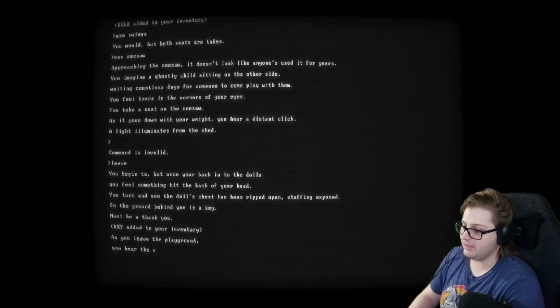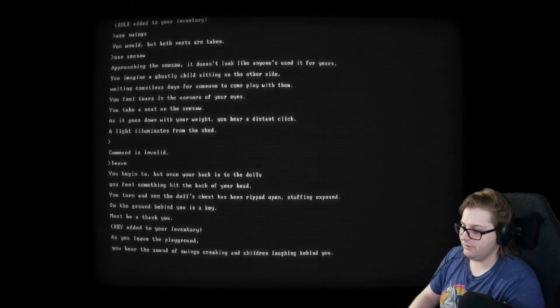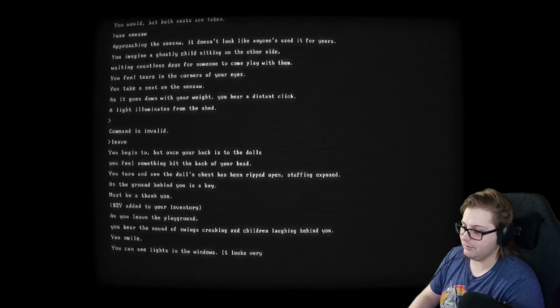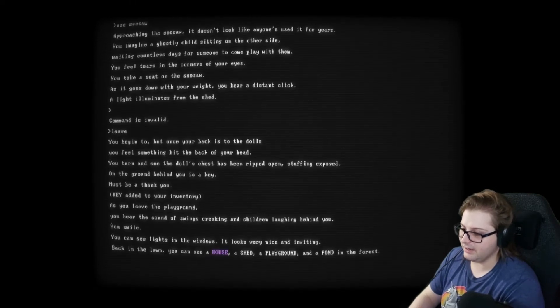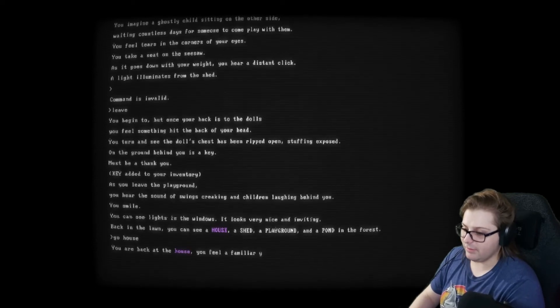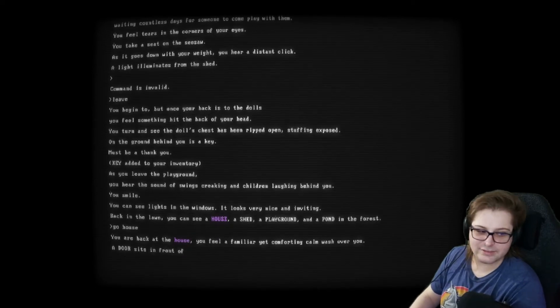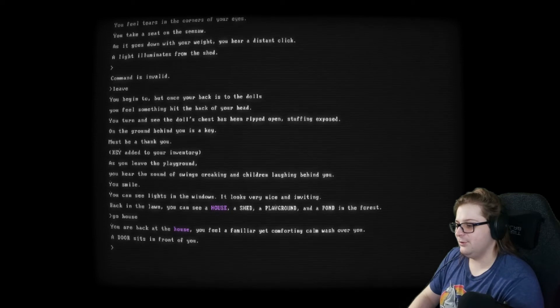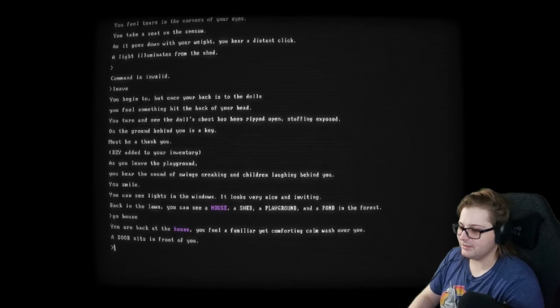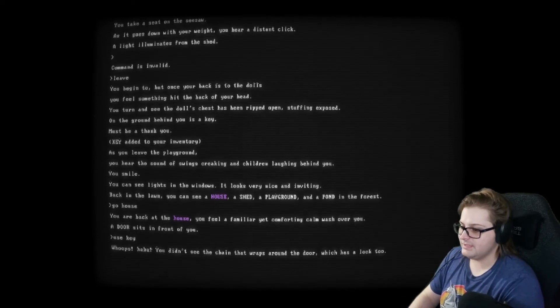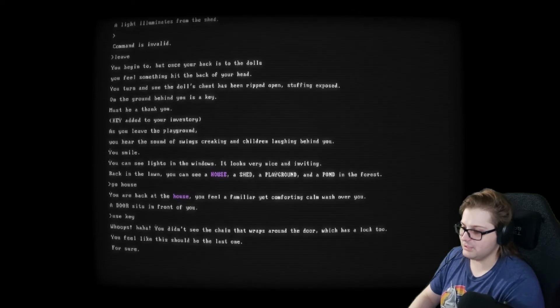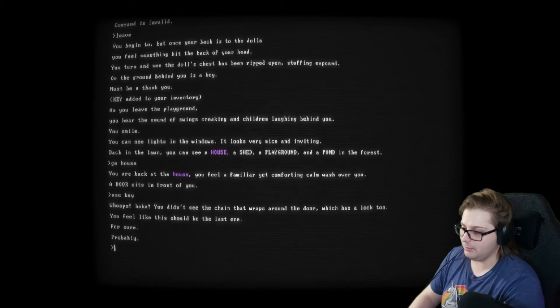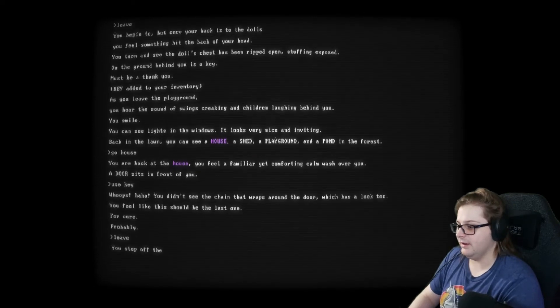You leave the playground to hear the sound of swings creaking and children laughing behind you. You smile. You can see the lights in the windows. It looks very nice and inviting. All right. Go. House. Now we have the key for the house. This is like a text adventure. A door says- This is exactly a text adventure. Use key. You didn't see the chain that wraps around the door, which has a lock, too. You feel like this should be the last one. For sure. Probably. Okay.